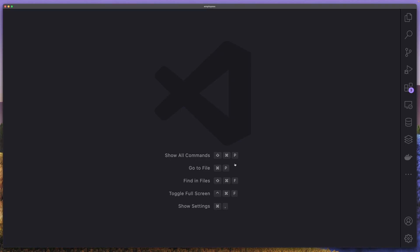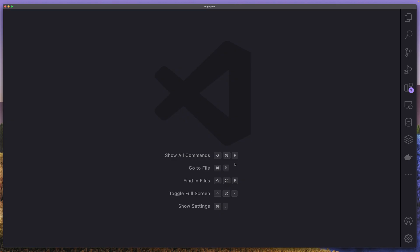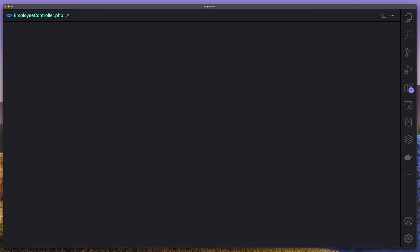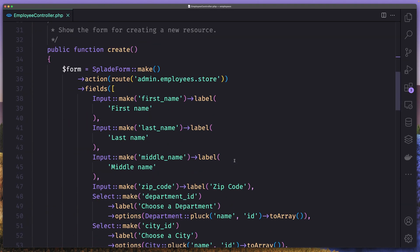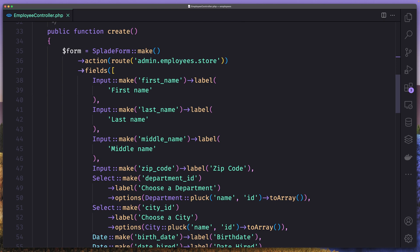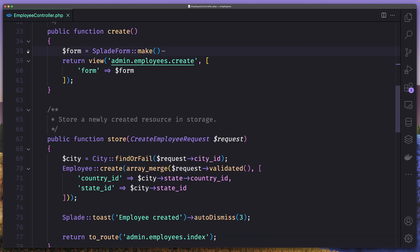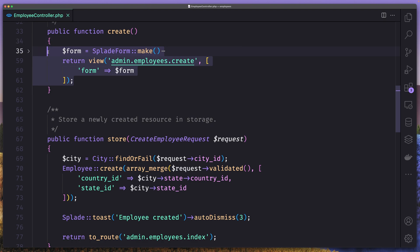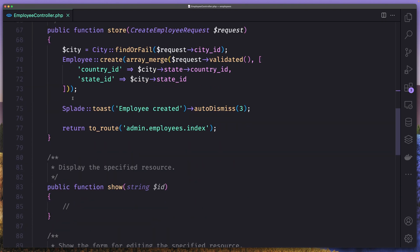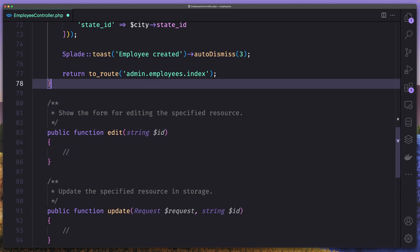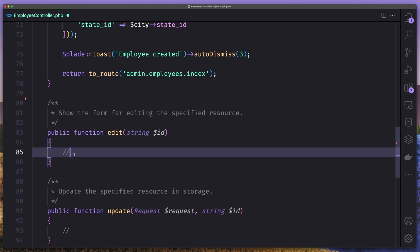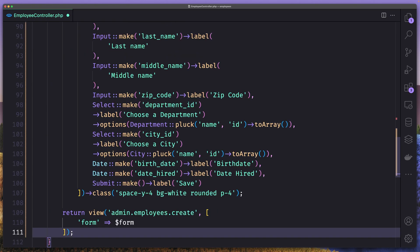So I'm going to open the VS Code and let's open the employee controller. We have the create form and I'm going to copy what we have here and paste it on the edit. So let's copy this. I'm going to delete the show method and then here I'm going to paste that in.